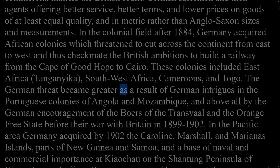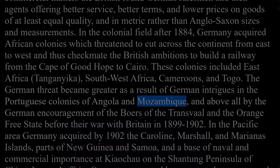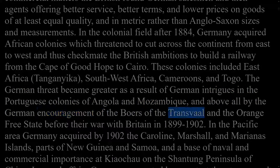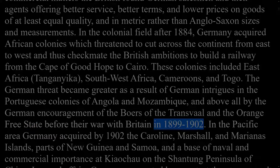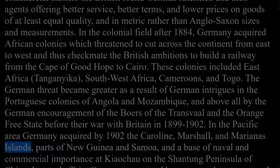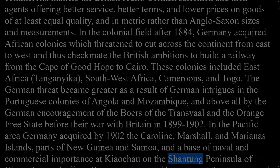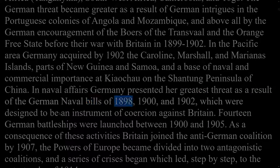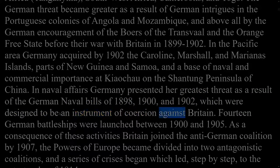The German threat became greater as a result of German intrigues in the Portuguese colonies of Angola and Mozambique, and above all by German encouragement of the Boers of the Transvaal and the Orange Free State before their war with Britain in 1899 to 1902. In the Pacific area Germany acquired by 1902 the Caroline, Marshall, and Mariana's Islands, parts of New Guinea and Samoa, and a base at Kyaochao on the Shantung Peninsula of China. In naval affairs Germany presented her greatest threat as a result of the German naval bills of 1898, 1900, and 1902, which were designed to be an instrument of coercion against Britain.